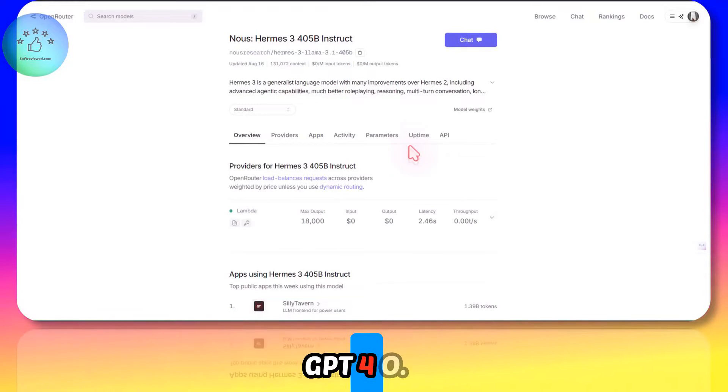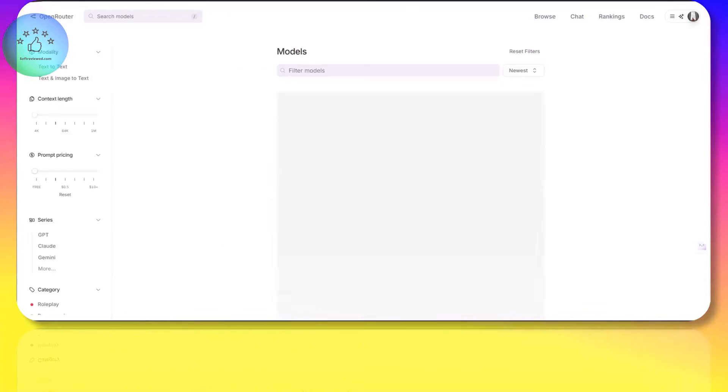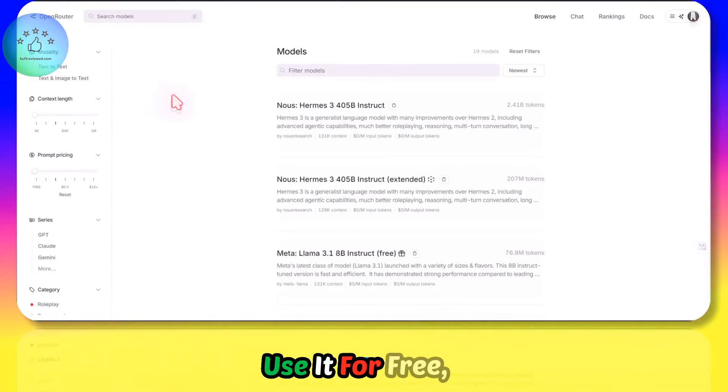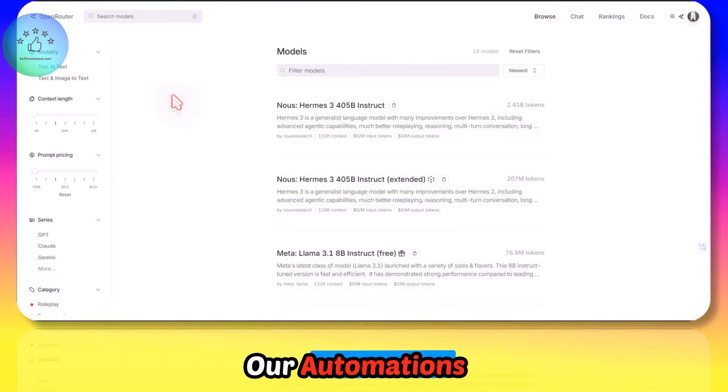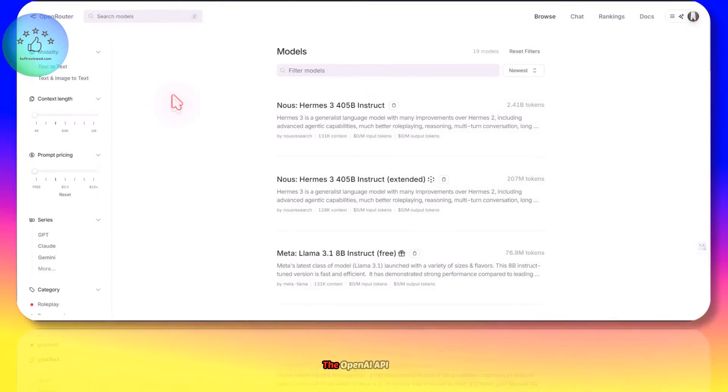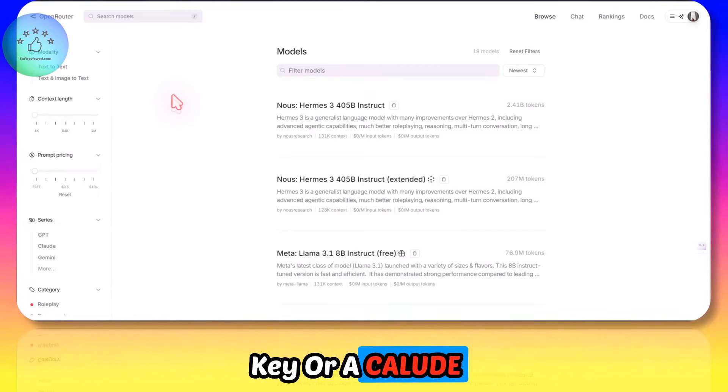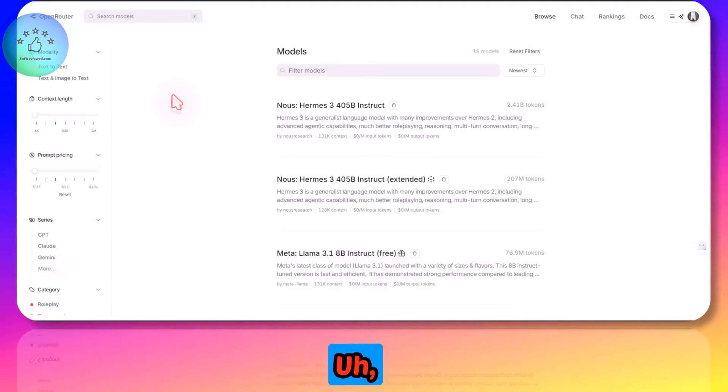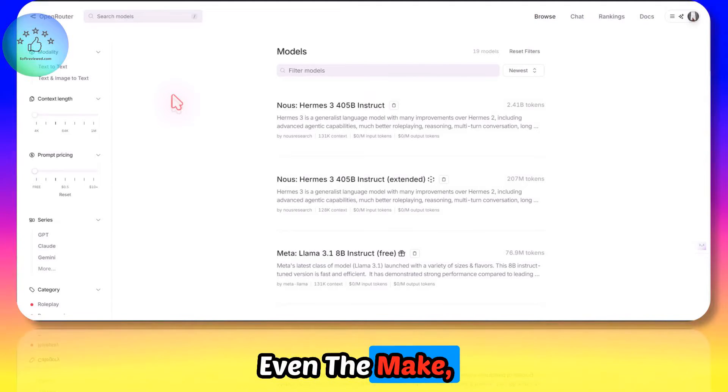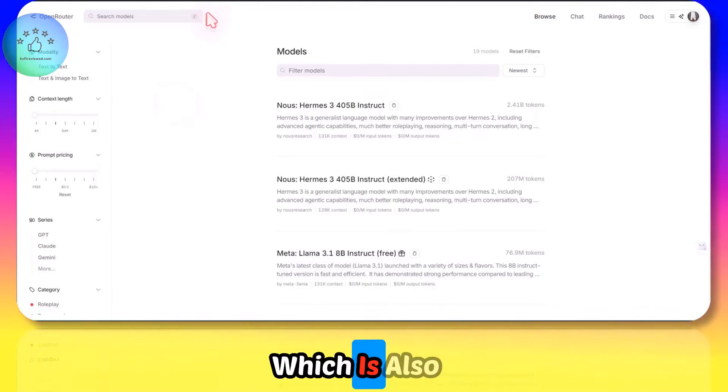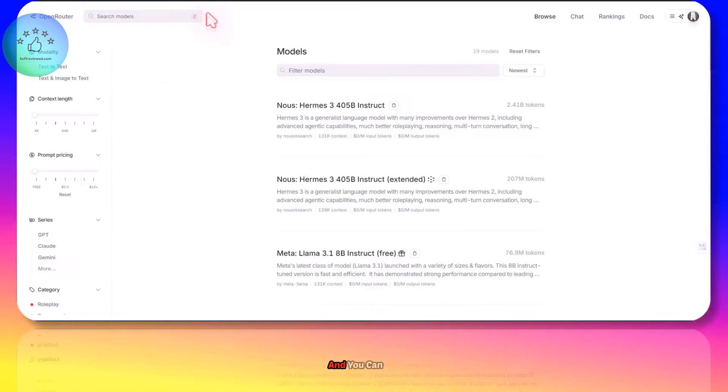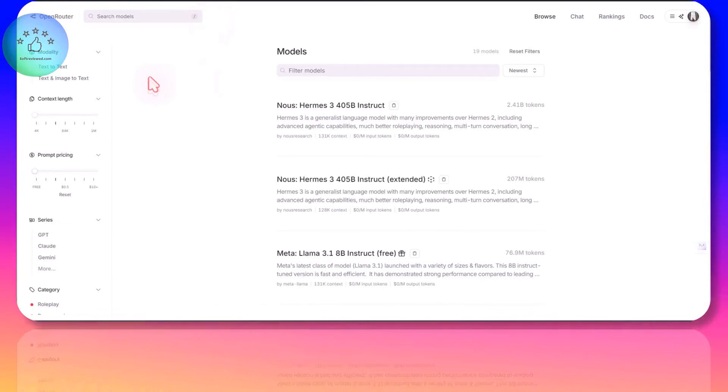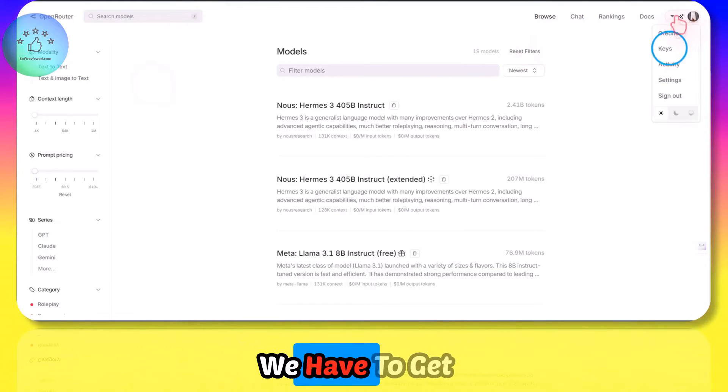Let's see how we can use it for free in our automations without paying any money for OpenAI API key or Claude API key. We can power our automations absolutely for free. Even the Make free account - everything is free, and you can start integrating into your workflows to save some money.